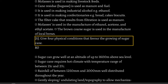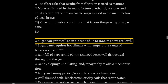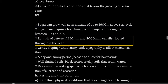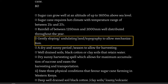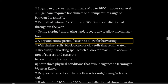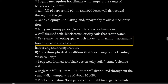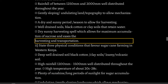Give four physical conditions that favor the growing of sugarcane. Sugarcane can grow well at an altitude of up to 1600 metres above sea level. Sugarcane requires a hot climate with a temperature range of between 21°C and 27°C. Rainfall of between 1250 mm and 2000 mm well distributed throughout the year. Gently sloping undulating land topography to allow mechanization. A dry and sunny period to allow for harvesting. Well-drained soils, black cotton or clay soils that retain water. Dry sunny harvesting spell which allows for maximum accumulation of sucrose and eases harvesting and transportation.